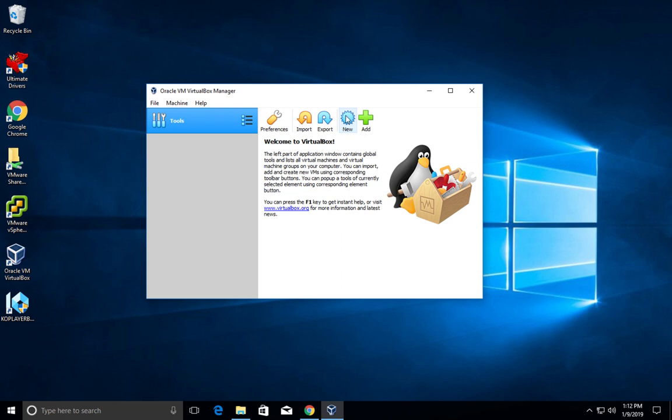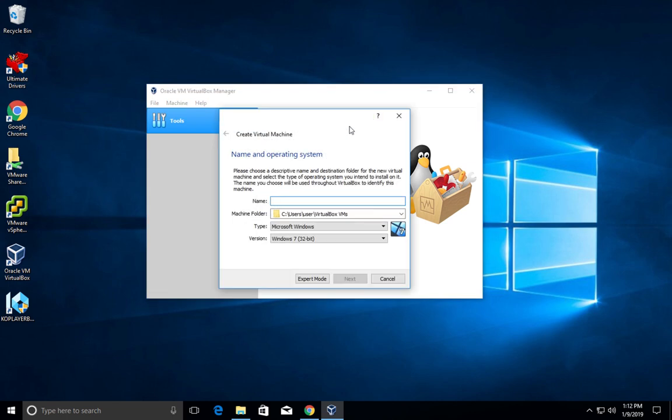You can see VirtualBox 6.0 here. If you want to create a VM, click on the new button.